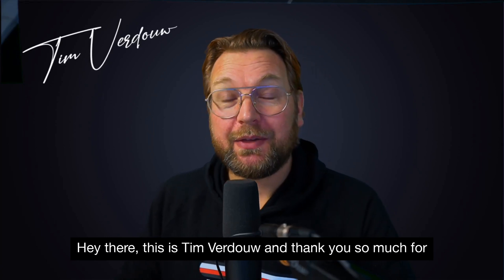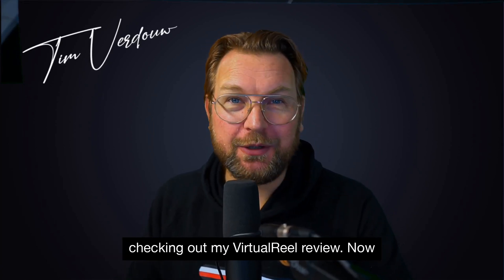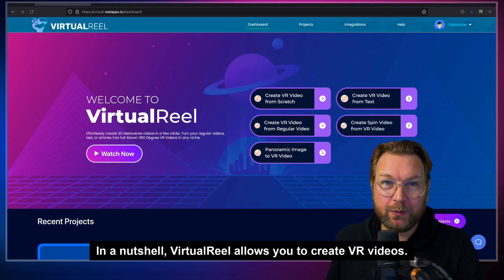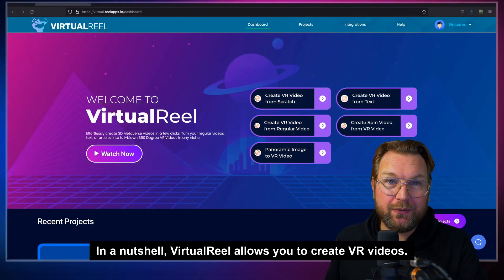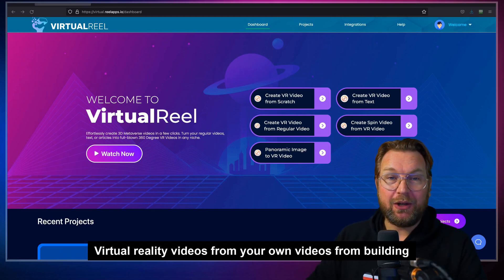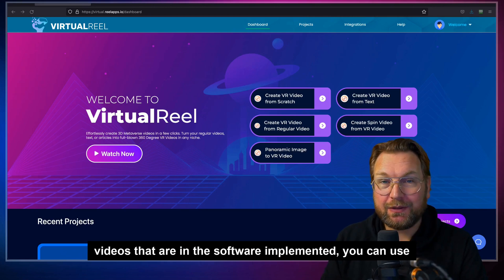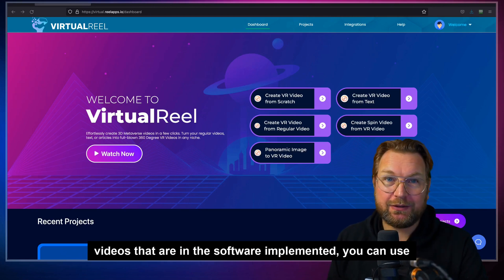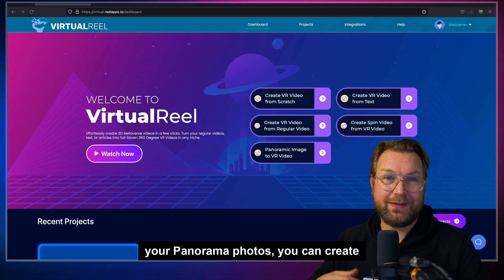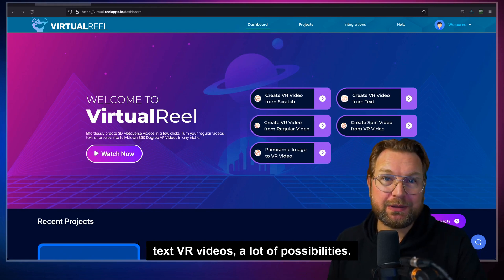Hey there, this is Tim Verdao and thank you so much for checking out my Virtual Reel review. In a nutshell, Virtual Reel allows you to create VR videos — virtual reality videos — from your own videos, from built-in videos in the software, from panorama photos, and you can create text VR videos. A lot of possibilities.